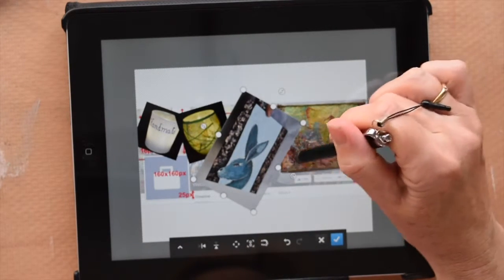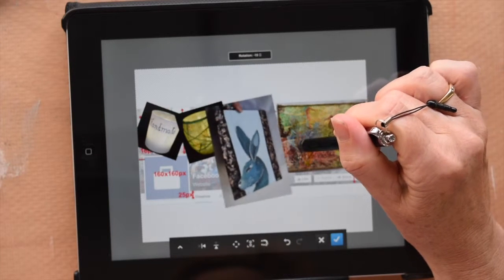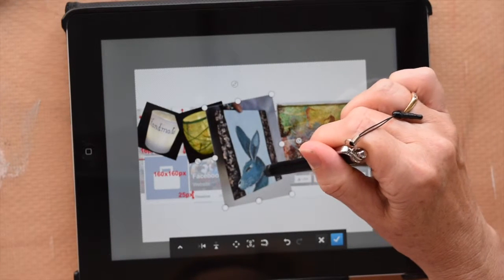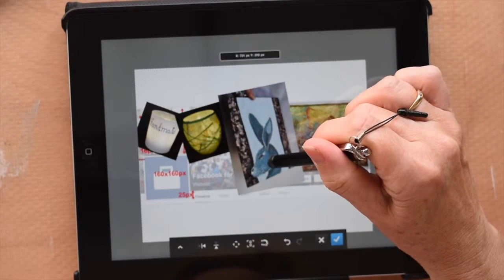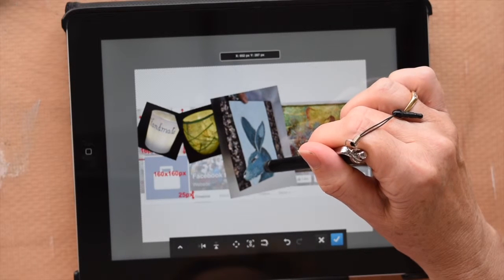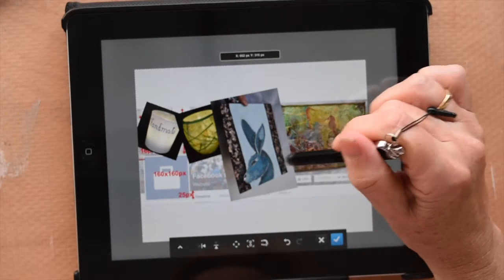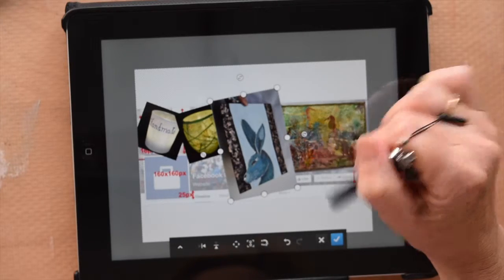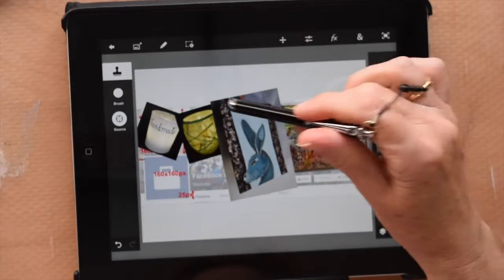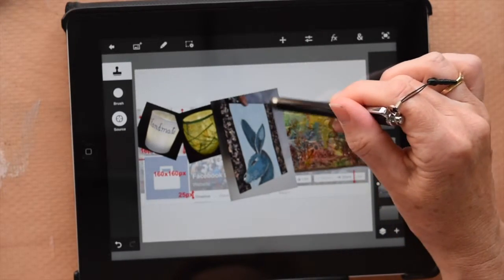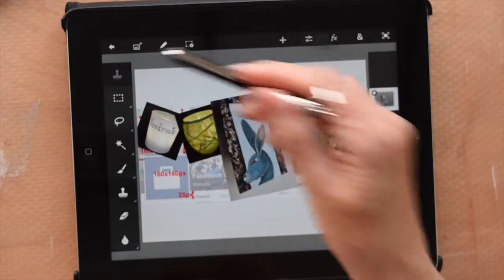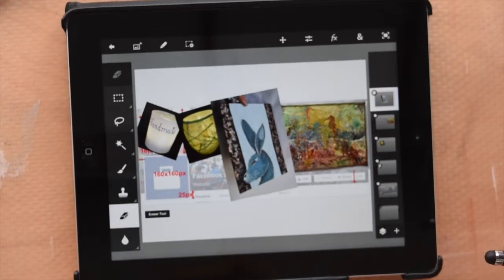Now I'm just playing with where I want it to go, how I want it to be, whether I want it to be straight or at an angle. And thinking about where the writing will be and stuff like that. Alright, so I'm fairly happy with it there. But now I want to get rid of that background that I don't like.